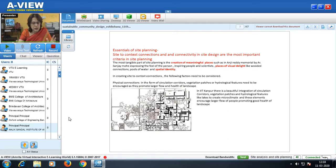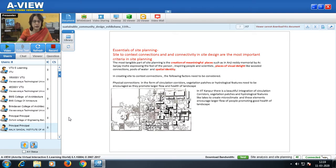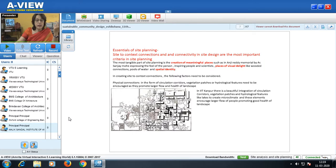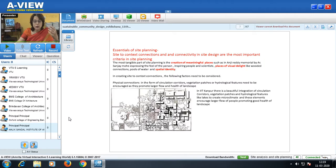The most tangible part of site planning is the creation of meaningful places such as in Anji Reddy Memorial by architect Sanjay Mohe — expressing the feel of the person, inspiring people. Then creating places of visual delight like wooded connections, pools of water, and spatial identity. In creating site-to-context connections, the following factors need to be considered. The first is physical connections. We are looking at a plan of IIT Kanpur, which has a beautiful integration of circulation corridors. Physical connections in the form of circulation corridors, vegetation patches, or hydrological features need to be encouraged as they promote larger flow and health of the landscape.